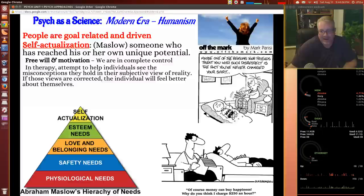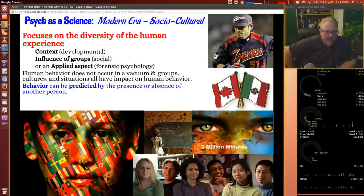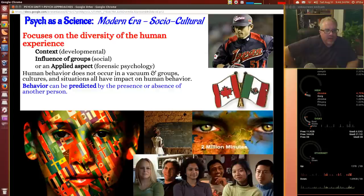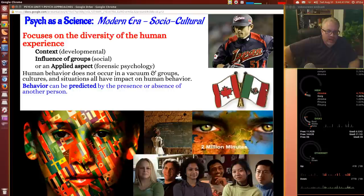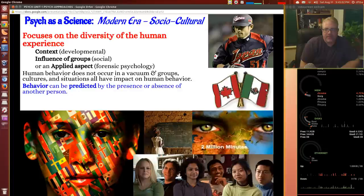Another modern era approach is sociocultural. This is fascinating because so much of psychology focuses on the American persona. But if you're thinking with a cultural perspective of Asia, Southeast Asia, or Africa, that can be so much different in terms of how people relate to the world around them. The context of development, the influence of social groups, and forensic psychology all fall under the sociocultural aspect. Human behavior does not occur in a vacuum — groups, cultures, and situations have an impact on human behavior. It can be predicted by the presence or absence of other people.